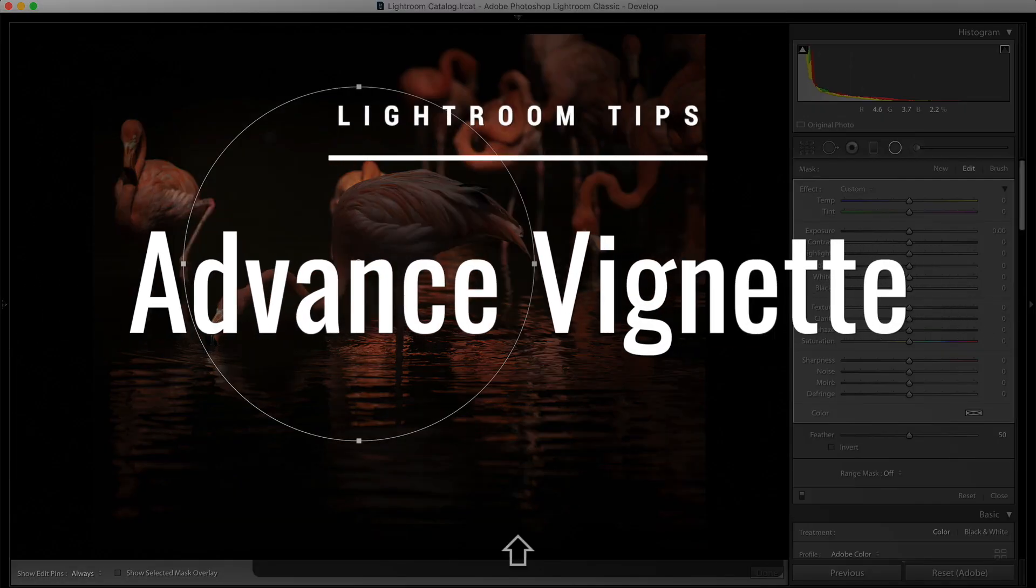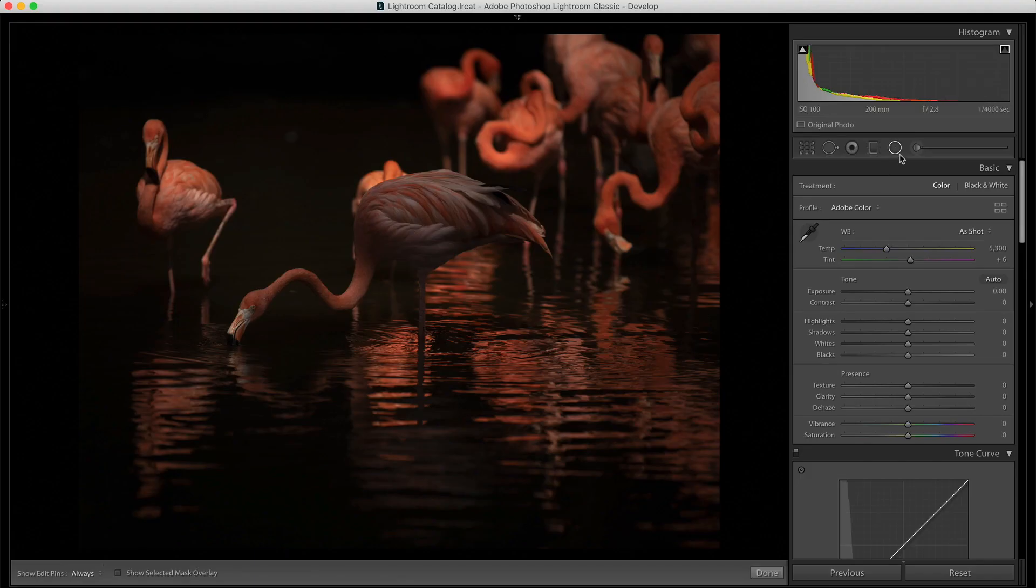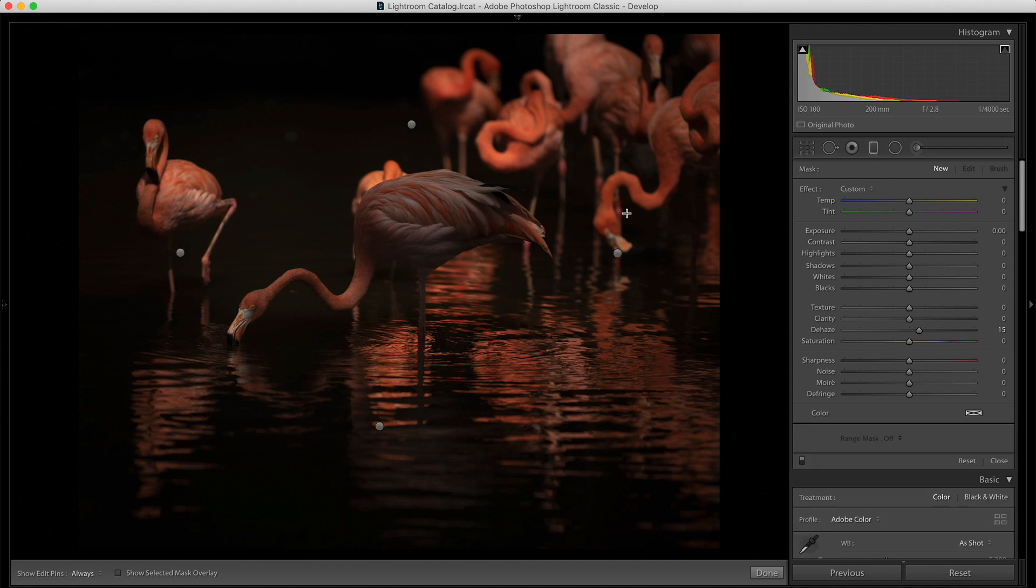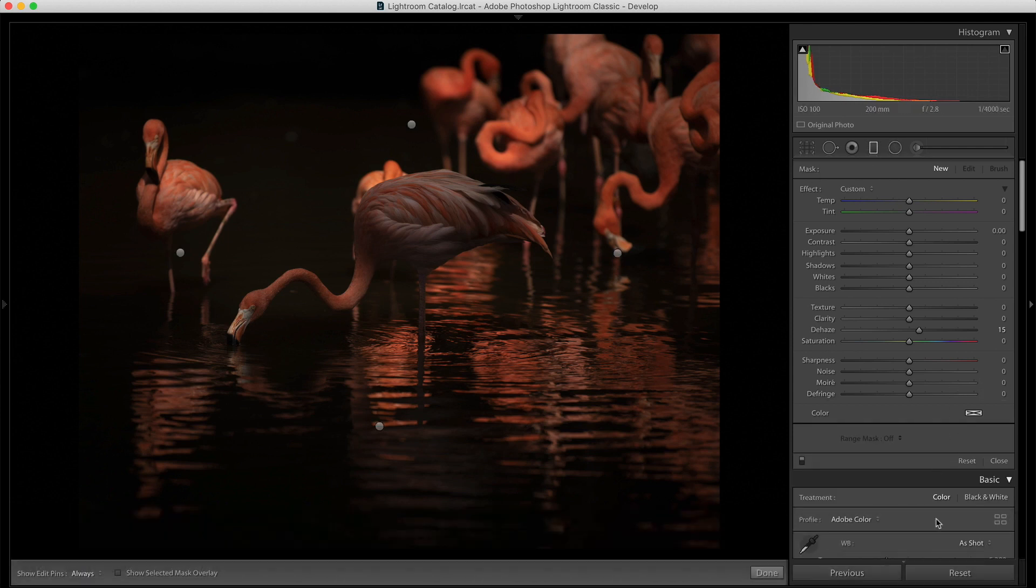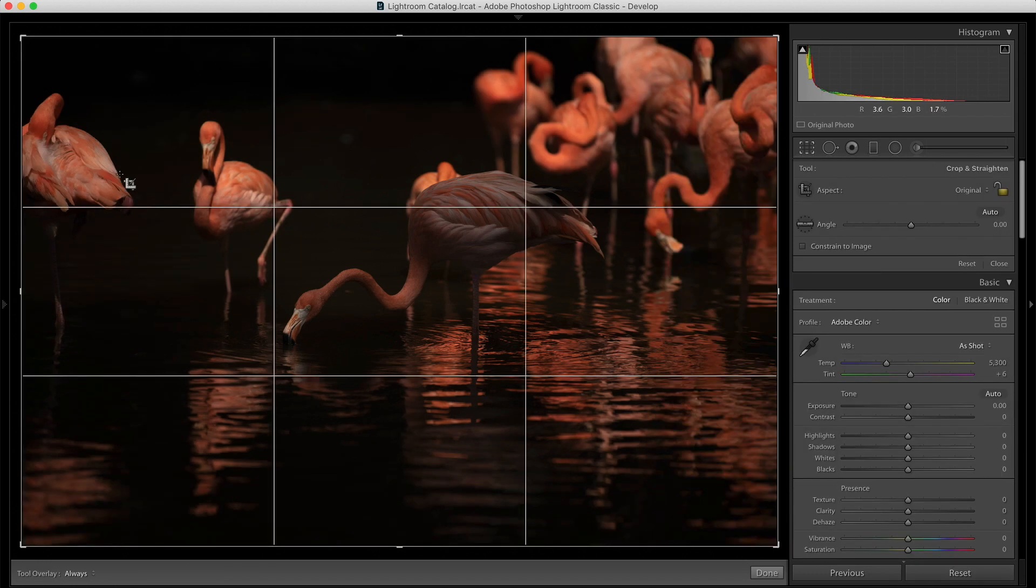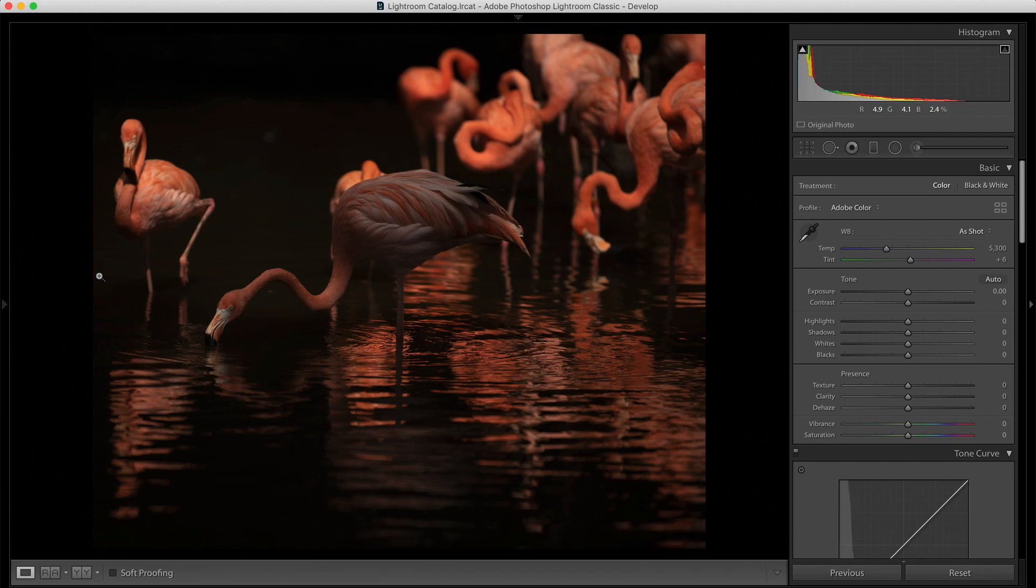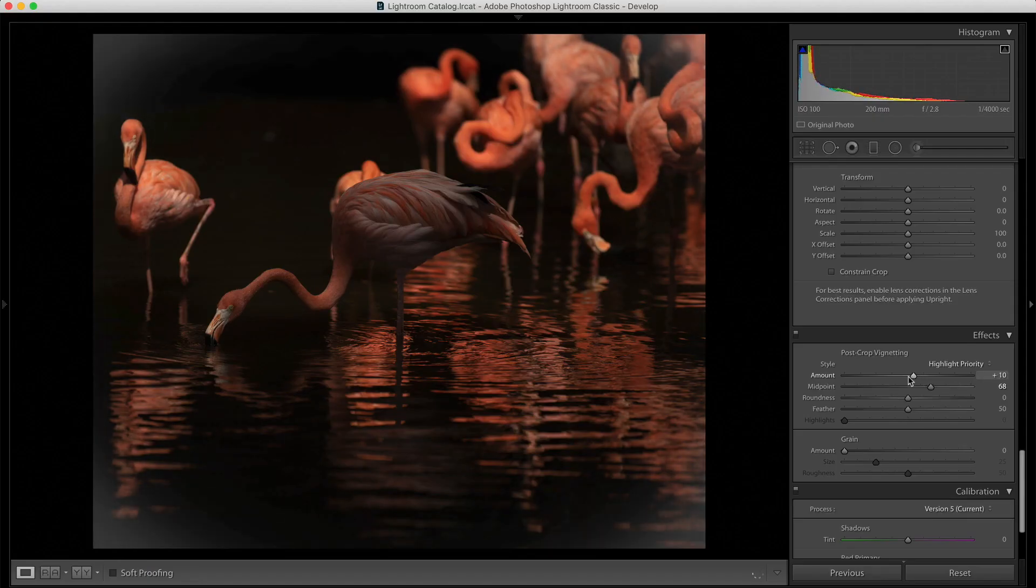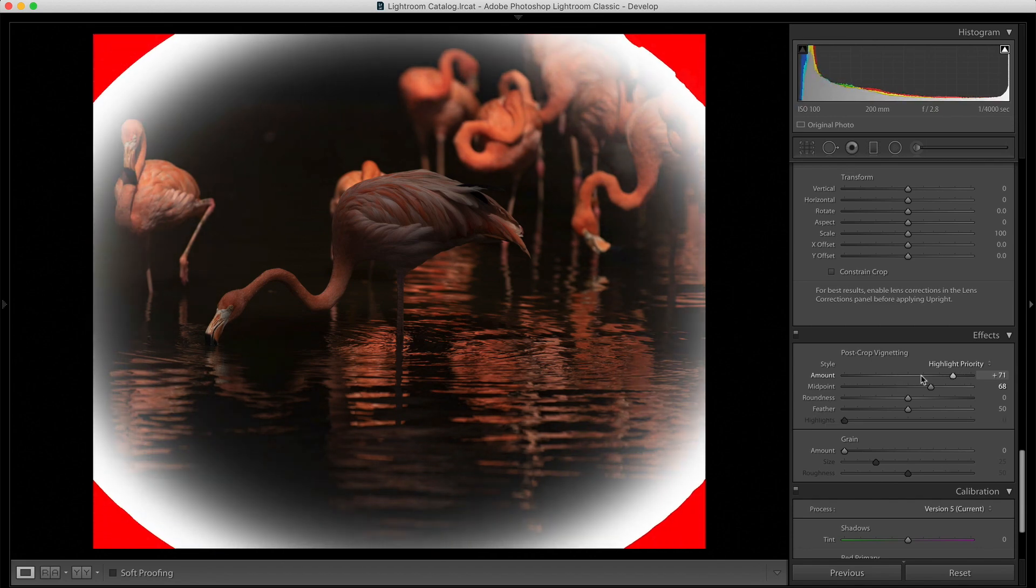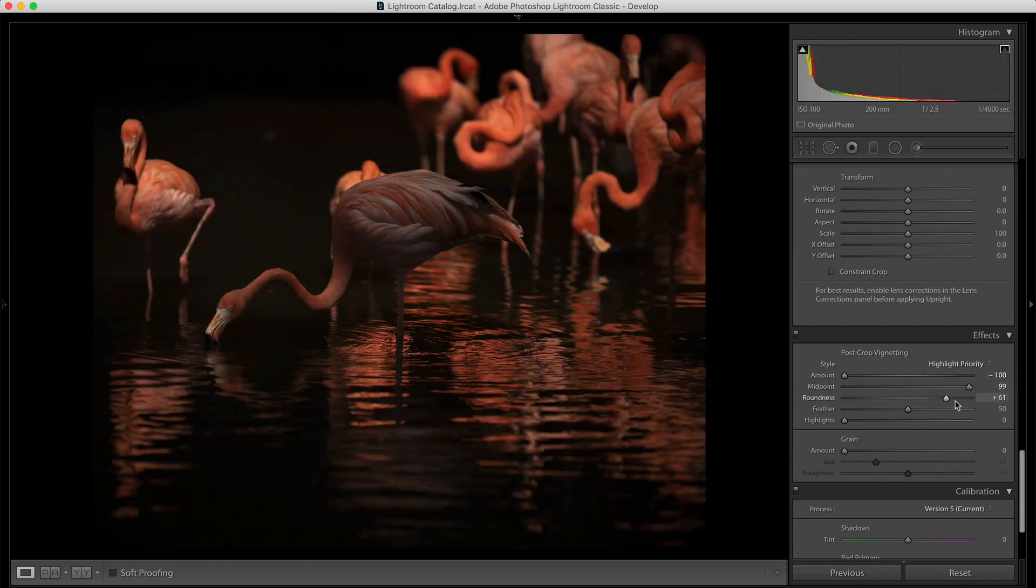The next tip is advanced vignetting using filters. Now, what kind of filters does Lightroom have? Lightroom has two kinds of filters. One is the radial filter, one is the gradual filter. Before I go that, I'll just delete what I've done to this image. Okay, let me just crop the image. Okay, I feel this is fine.